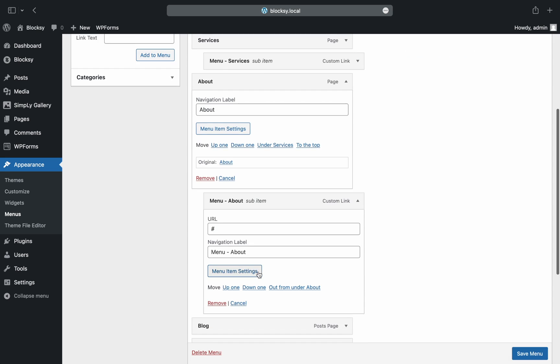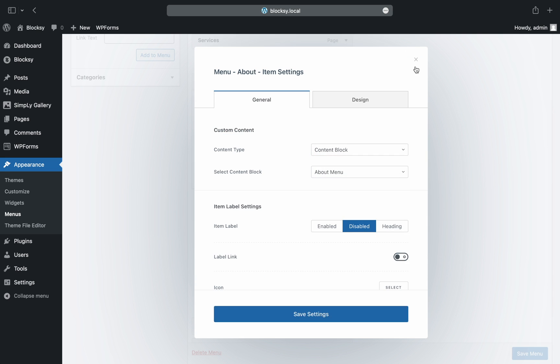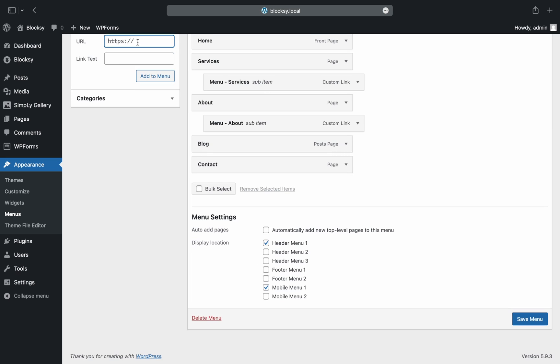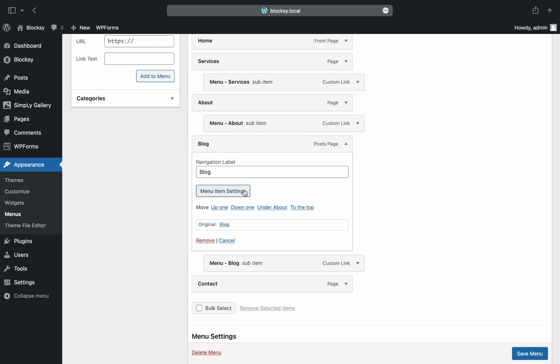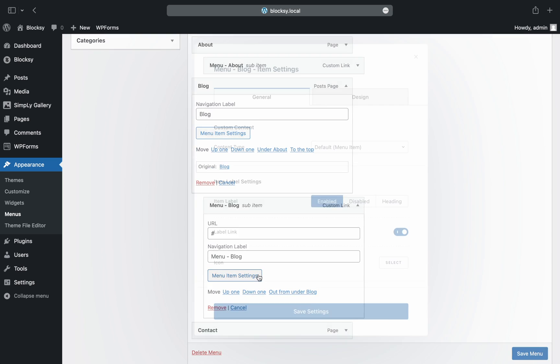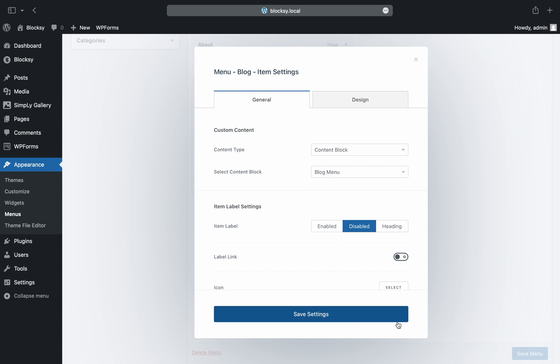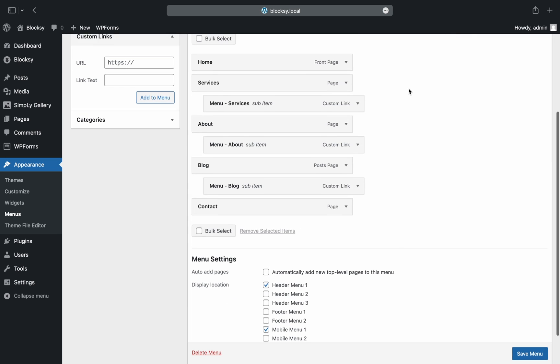We'll speed up the video as the settings are the exact same for the remaining items.